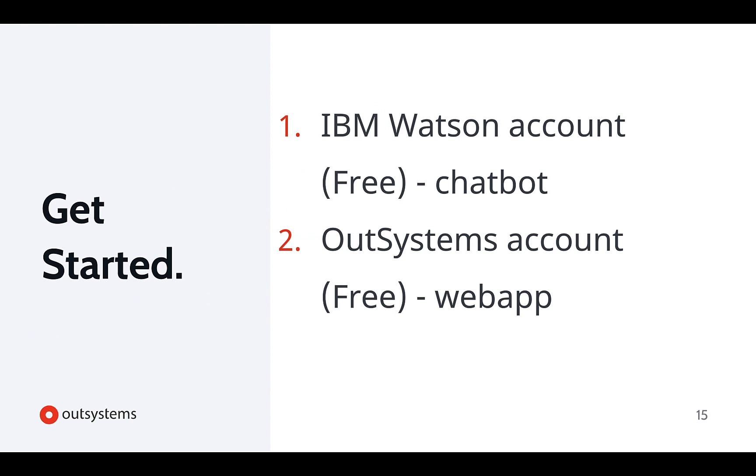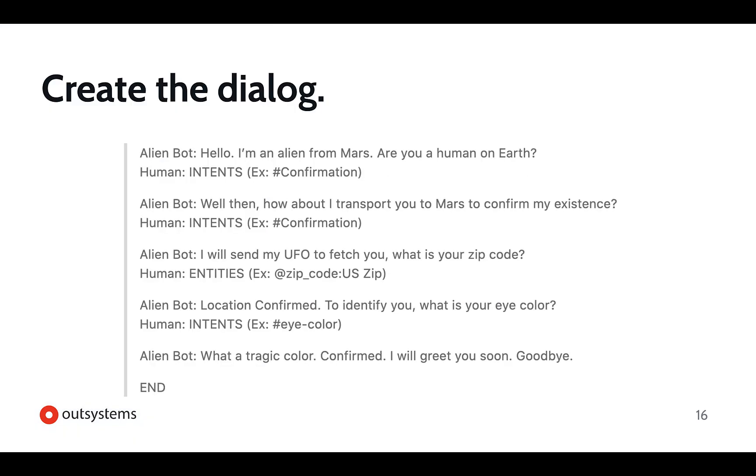There's really two things that you need to get started with. There's an IBM Watson account and an OutSystems account. And once you have that signed up, the most important thing actually to get started with is grabbing a piece of paper and pen and figuring out what kind of dialogue do you want to have your communication play out, right?